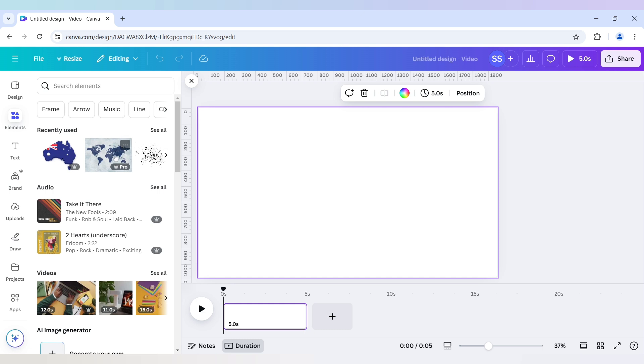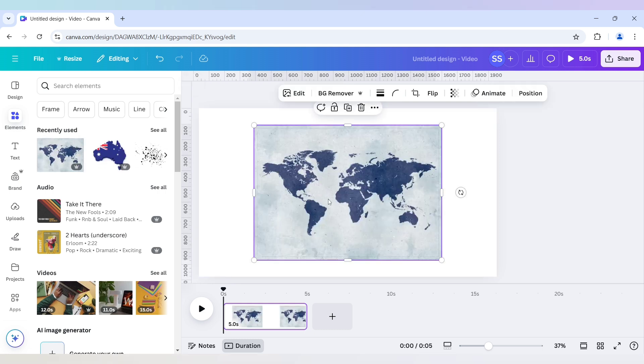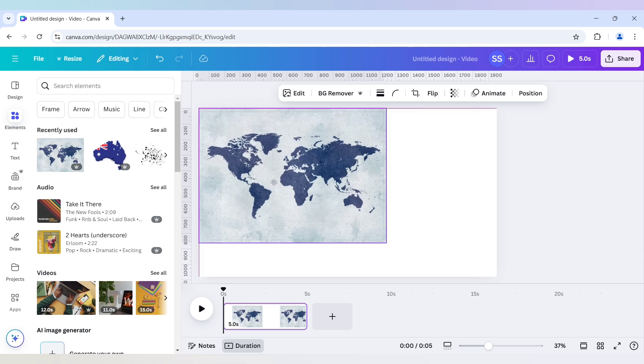So this is vintage world map and the second one is Australia map. I will bring the vintage world map in the canvas.